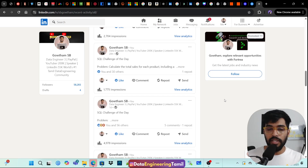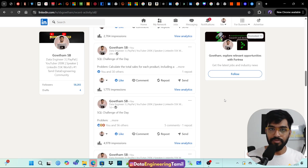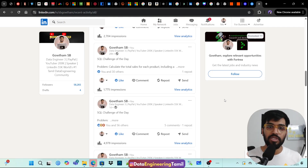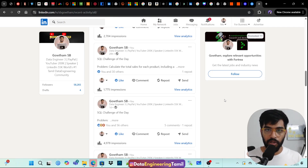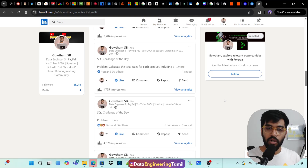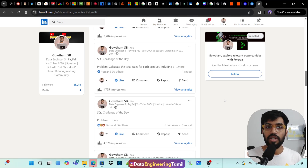On weekends, everything is ready to be scheduled. But I only have one day. So what I've done is I've built automation with AI — the input is generated by AI. You generate daily LinkedIn posts automatically.